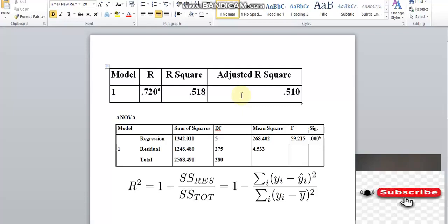If you have a correlation, you can adjust the correlation. If you adjust the R-square within a multiple linear regression, you can inflate the R-square. If you have additional independent variables, the R-square will be adjusted.